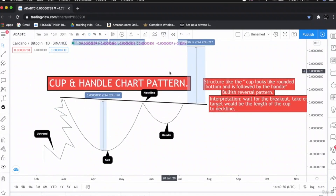I hope you have enjoyed the lecture and learned the cup and handle chart pattern. It's very simple. Thank you, let's move on to our next lecture.